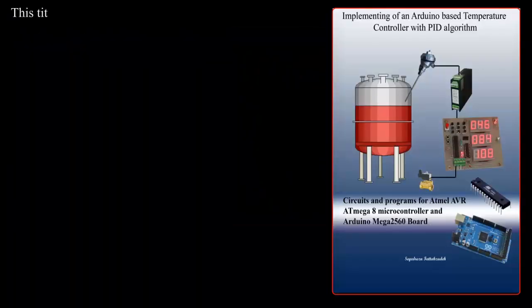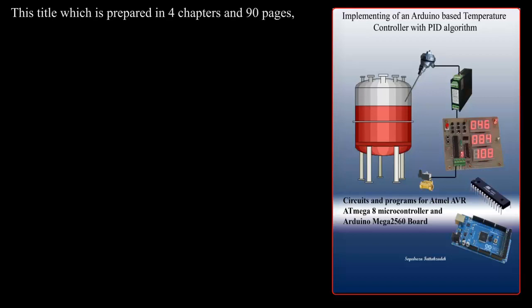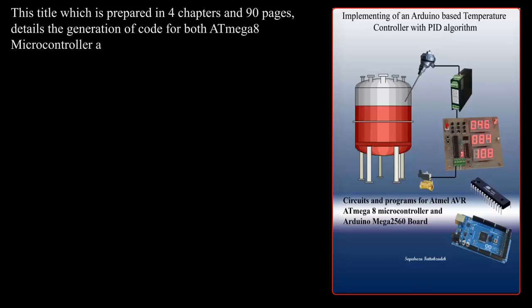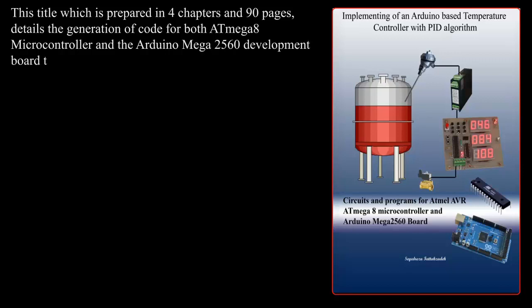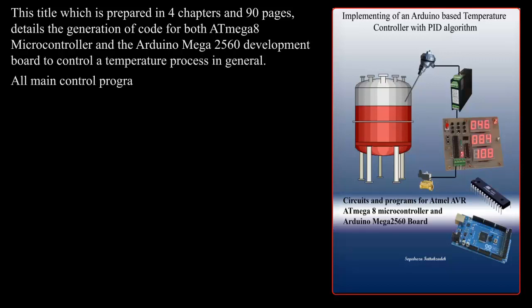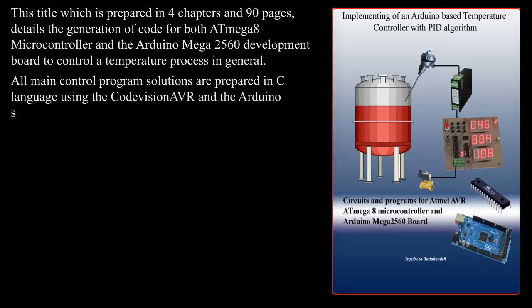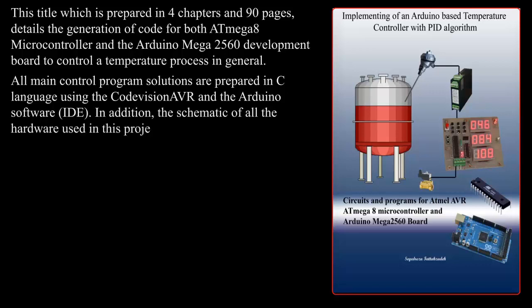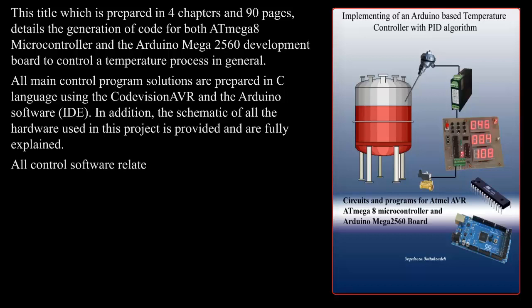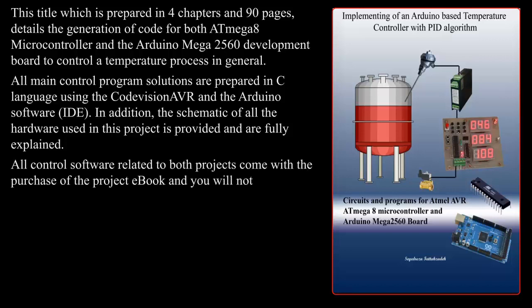This title, which is prepared in four chapters and 90 pages, details the generation of code for both ATmega8 microcontroller and the Arduino Mega 2560 development board to control a temperature process. In general, all main control program solutions are prepared in C language using the CodeVision AVR and the Arduino Software IDE. In addition, the schematic of all the hardware used in this project is provided and fully explained. All control software related to both projects come with the purchase of the project ebook.